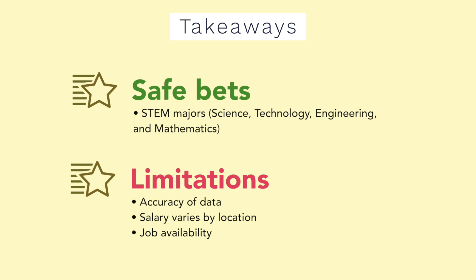The next limitation is that salary varies by location. What you would earn in the Bay Area or New York wouldn't be the same as in smaller markets, so we do have to take that into account as well.